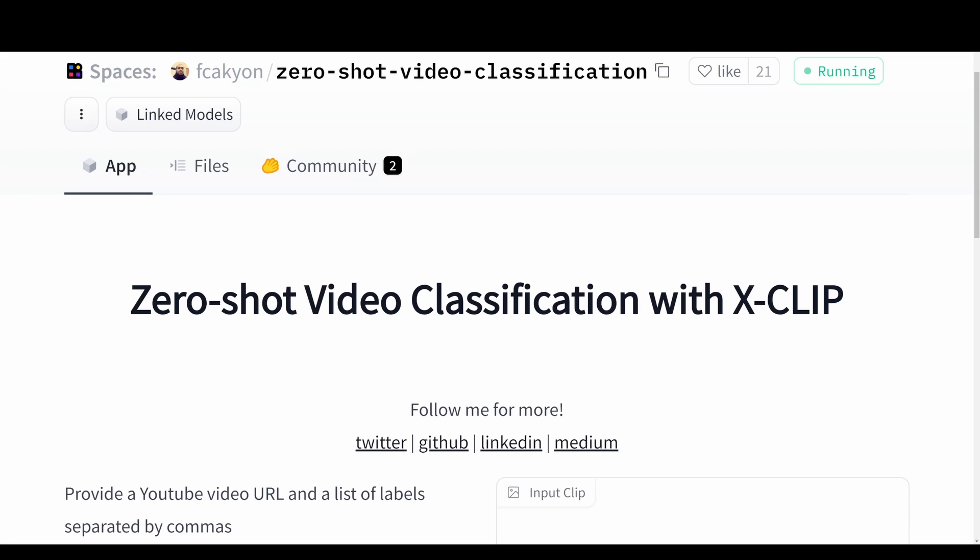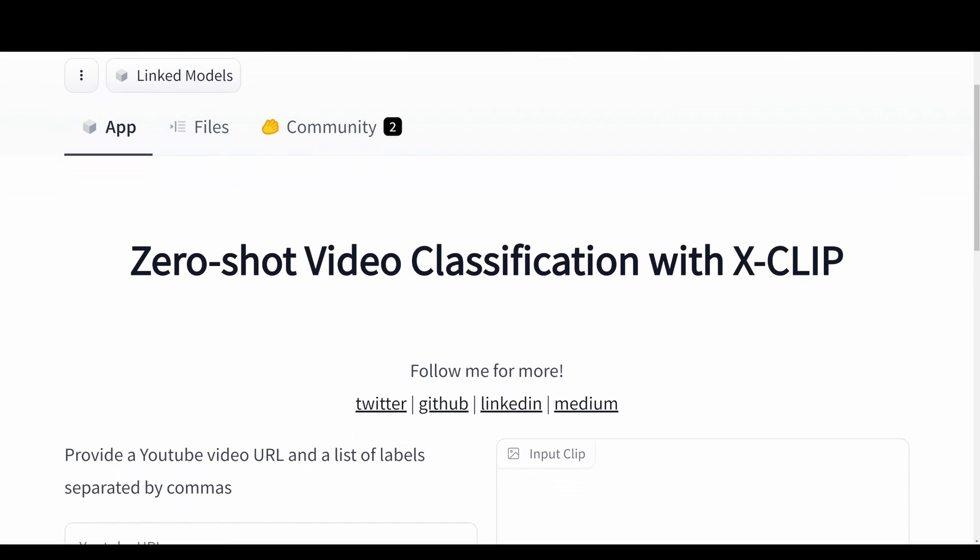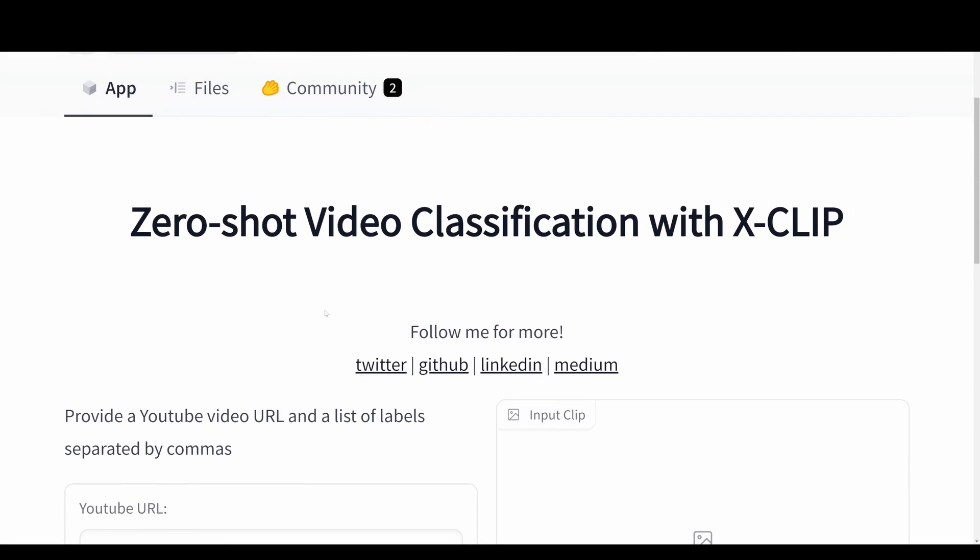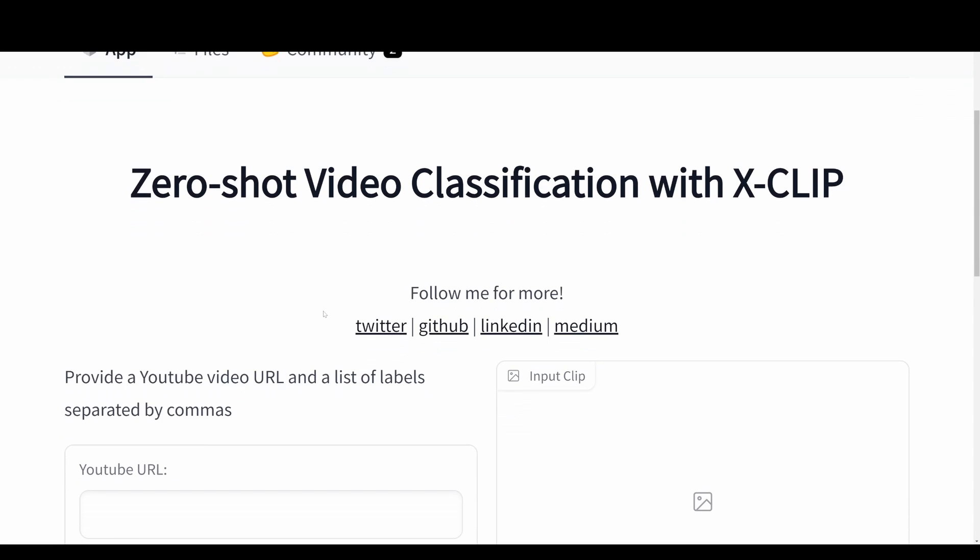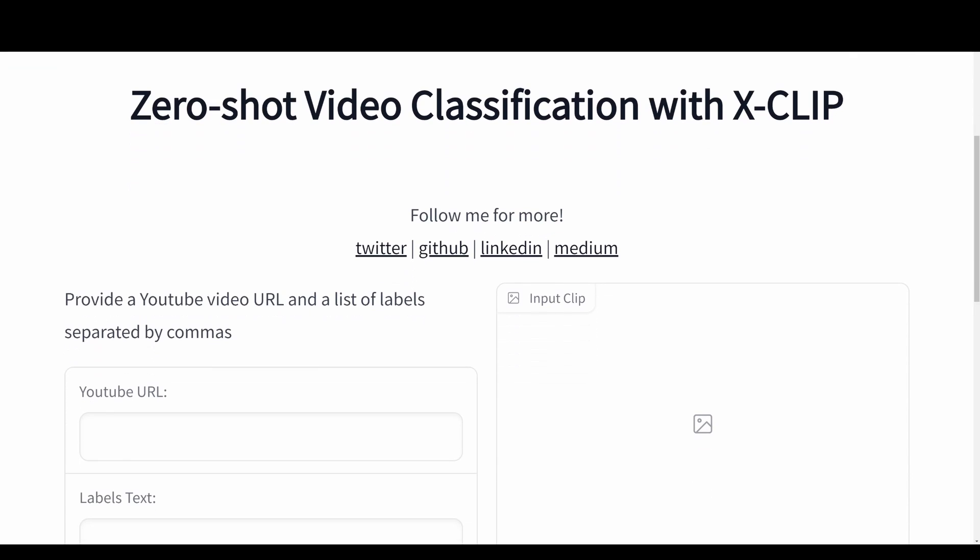We can use this zero-shot, so it doesn't need a lot of examples. We only need to pass in one example and then it can do classification on video, where we also need to give some labels that we want to do classification for.